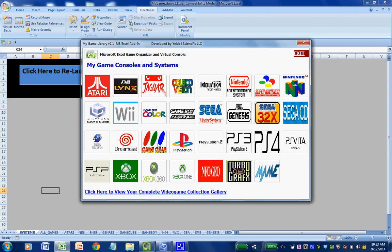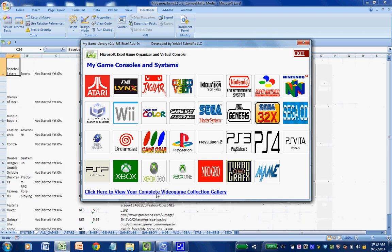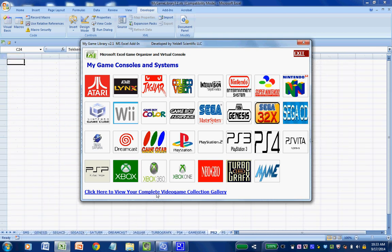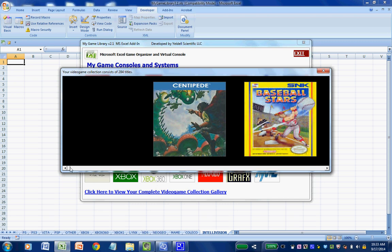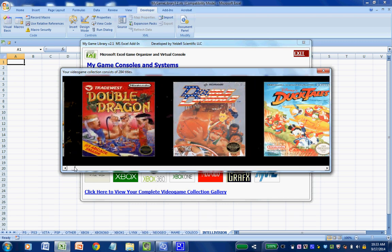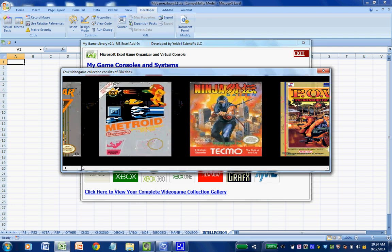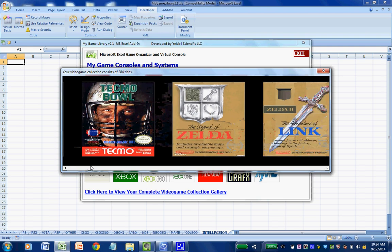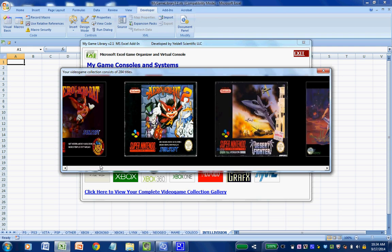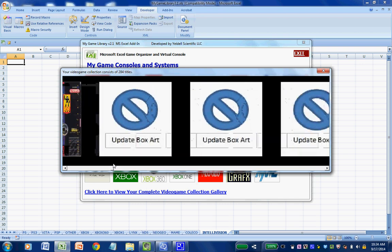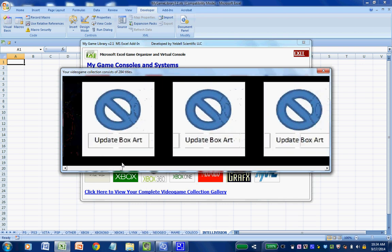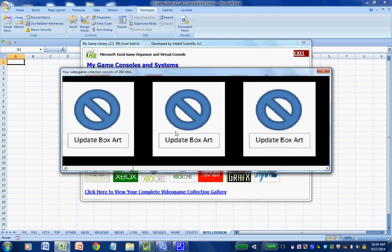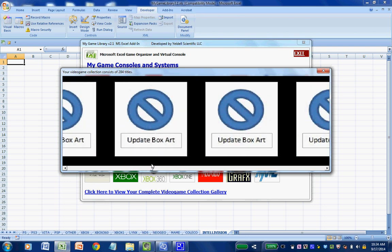If you ever wanted to, you can view your entire game library across all systems by clicking the link at the bottom saying 'view your complete video game collection gallery.' This will show you all of your box art — it's fun to show off, fun to look at, and fun to browse through to figure out which game you want to play next. Everything is alphanumerically sorted by system so you can see your own evolution of games. Here I have a lot of Super Nintendo titles. I just need to update the box art on a few of these — it's just a matter of clicking the button and getting the appropriate JPEG. If you mouse over, you can see what title it is.